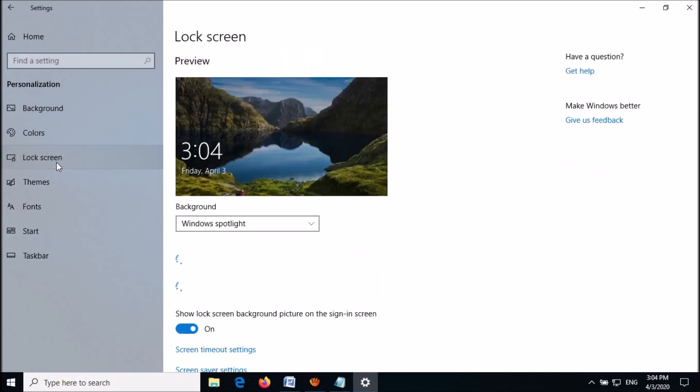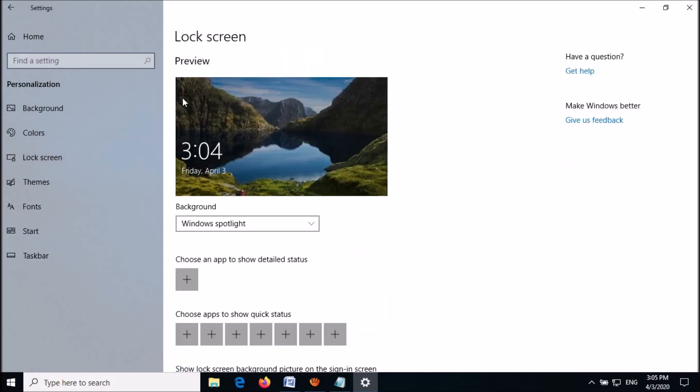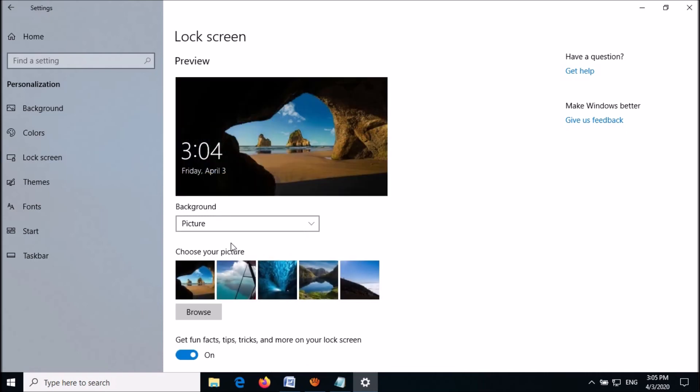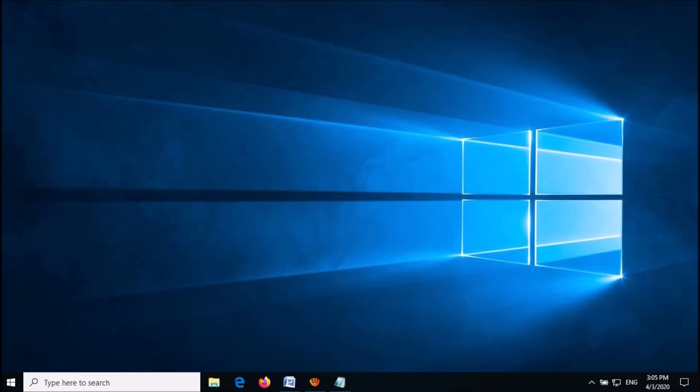Then set the background as Picture or Slideshow, not Windows Spotlight. Close this window. Now open the Run command box.